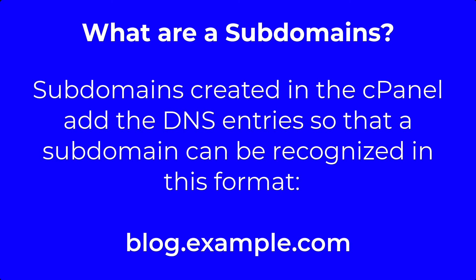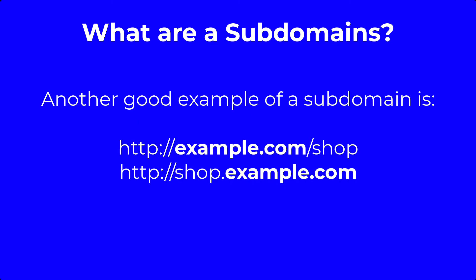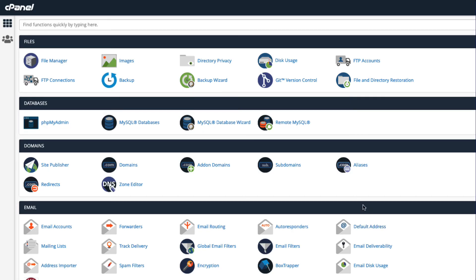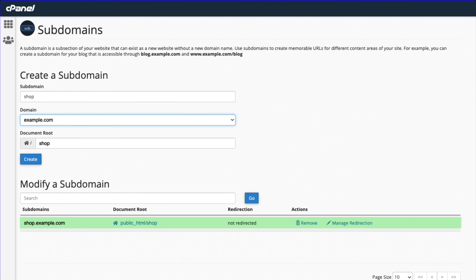Adding the subdomain in cPanel adds the necessary DNS entries for the subdomain to be recognized in this manner. A subdomain will always have a domain name at its root. Subdomains are frequently used to create memorable subsections of your website — another example might be shop.example.com. To create a subdomain in cPanel, go to the domain section and click on the subdomains icon. Type in the name of the subdomain you want to use, select the domain you are using with it, then choose the folder associated with that subdomain, its document root. Once the domain is created, it will be listed at the bottom of the subdomains page.